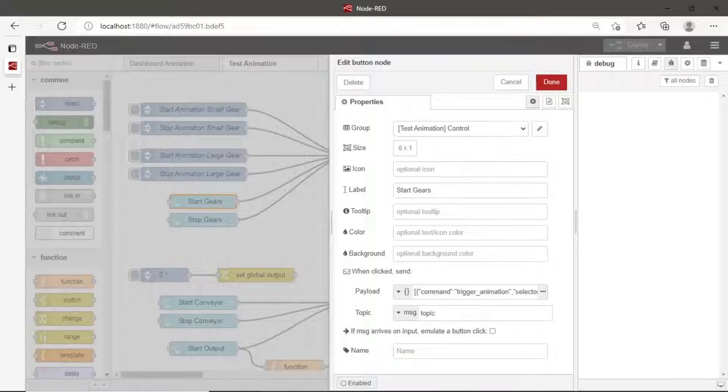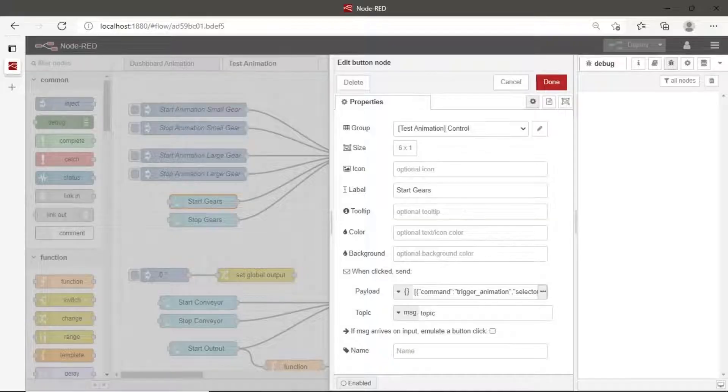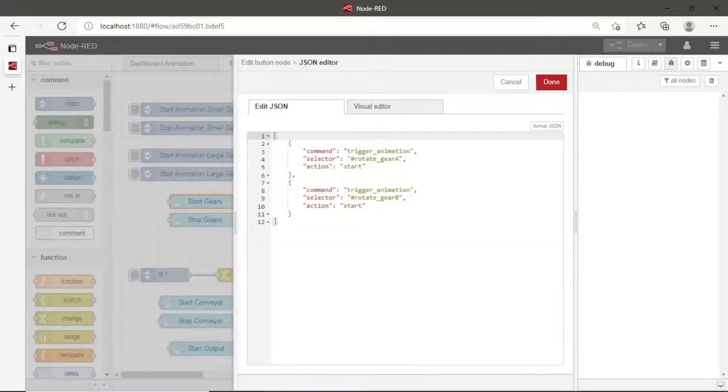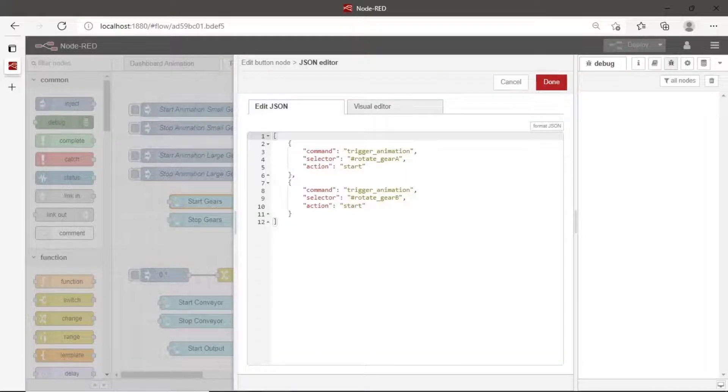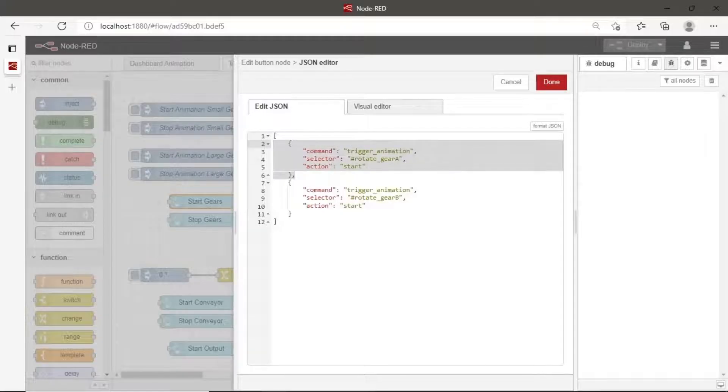Set the message from the button. We can set the value of payload with the message of animation format. This is the format of message for trigger the animation, to stop or to start.